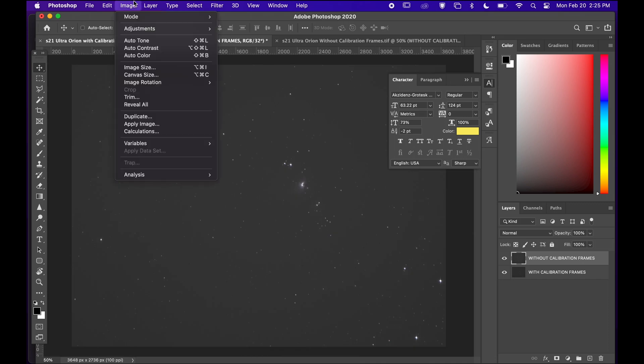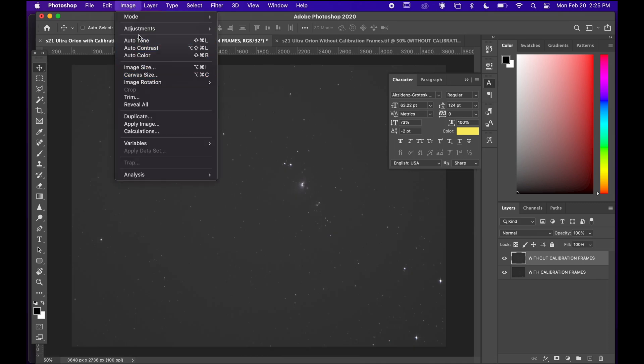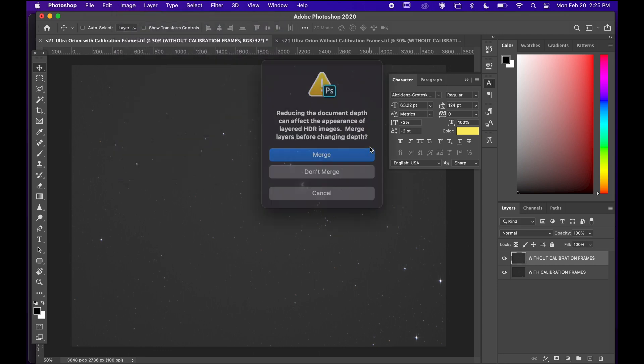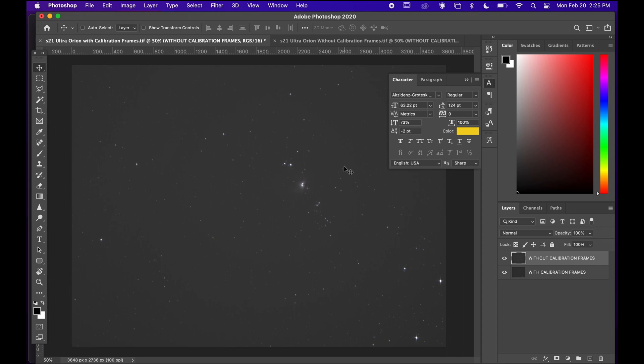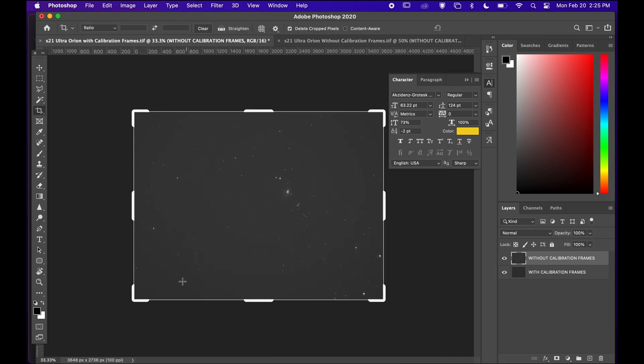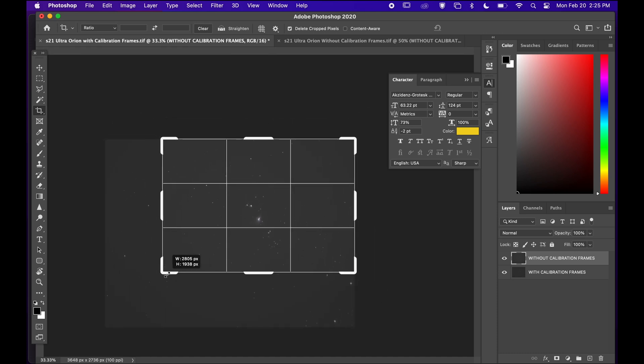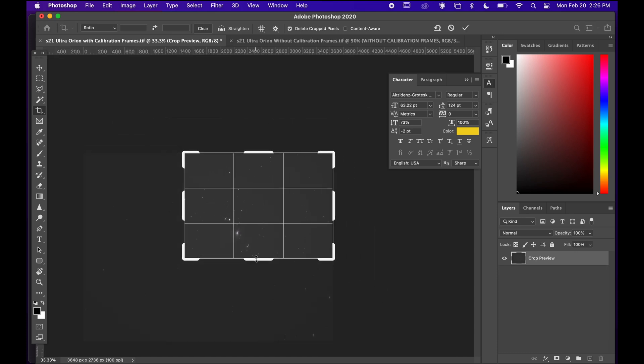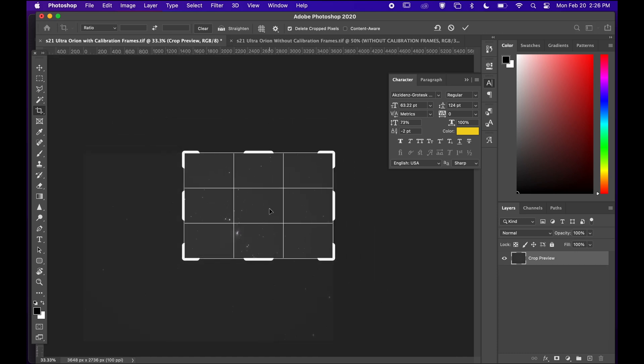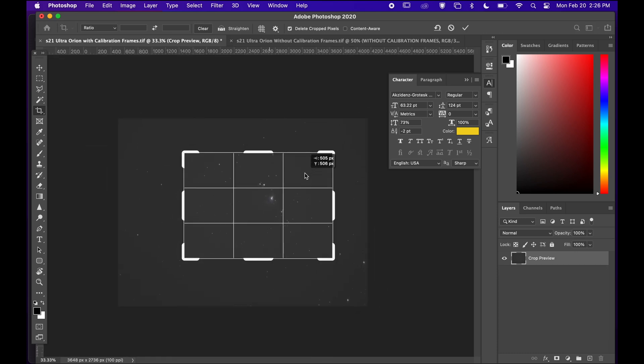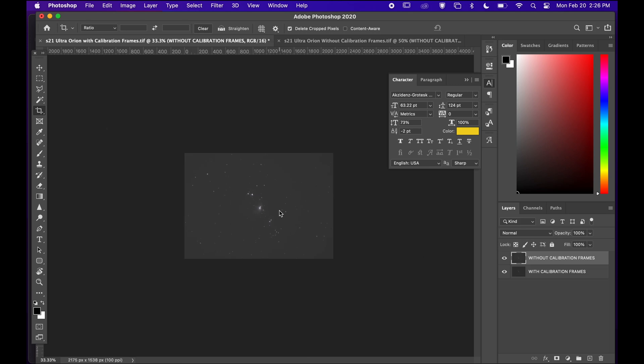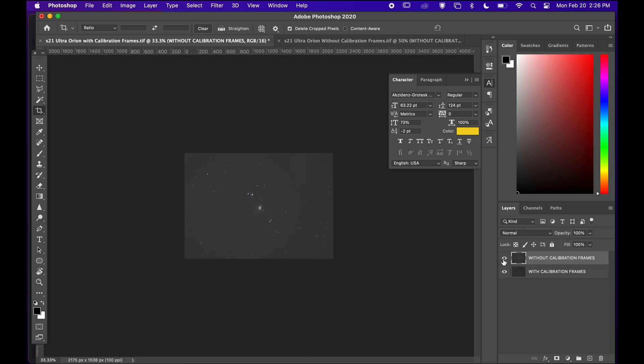I'm going to reduce the bitrate to 16 bit for an easy process because 32 bit is really big and it's not necessary. And I will crop it to focus on the Orion Nebula because I don't need the surrounding area honestly. That looks good.